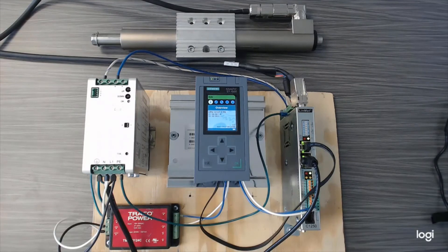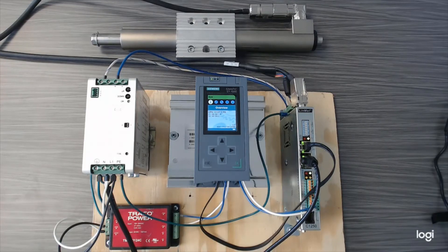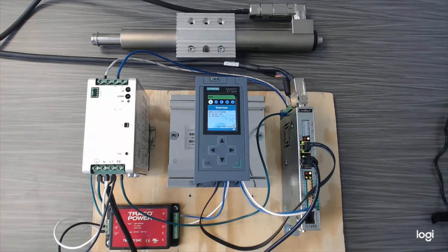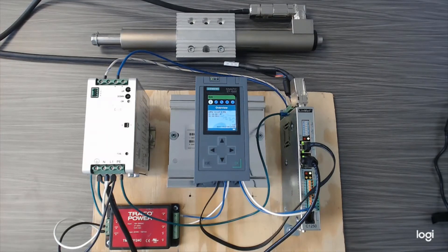The motor being used in this series is a LinMot PS01-37 series motor, but any LinMot PS01 motor will work in a similar fashion.